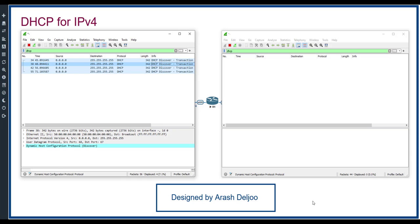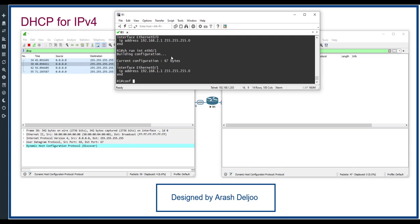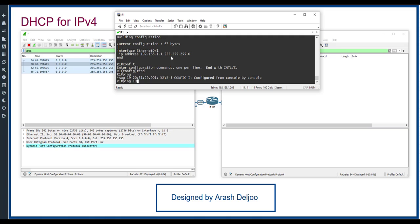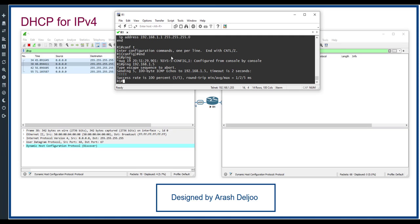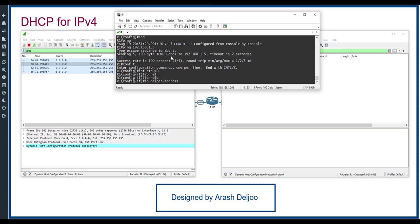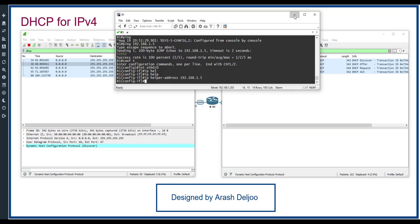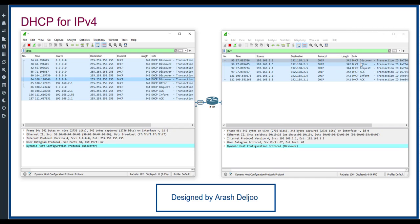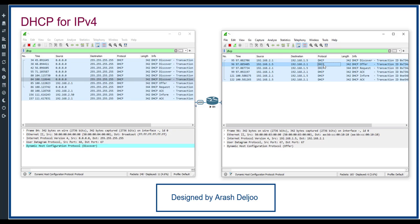Now I'm going to configure 'ip helper-address' on Router 1's eth0. First let me check connectivity: ping 192.168.15 — we have connectivity. Then on interface eth0: 'ip helper-address 192.168.15'. That's it. After a few seconds, the DHCP Discovery is forwarded via unicast from 192.168.21 to the DHCP server at .15.